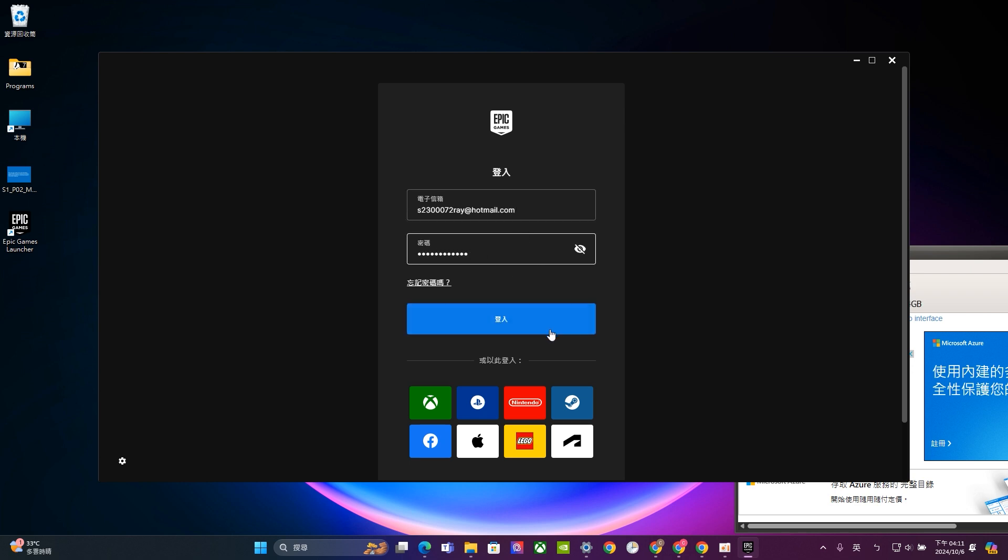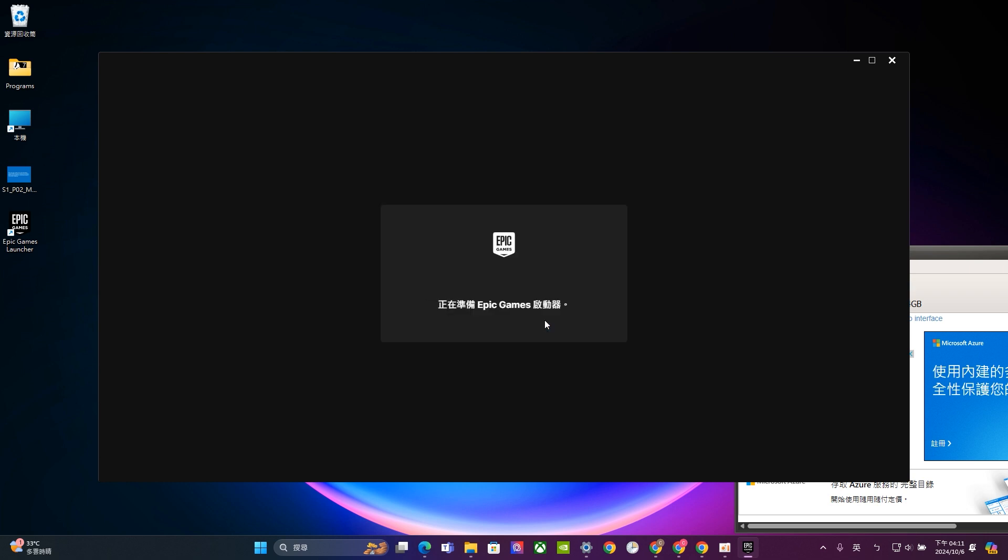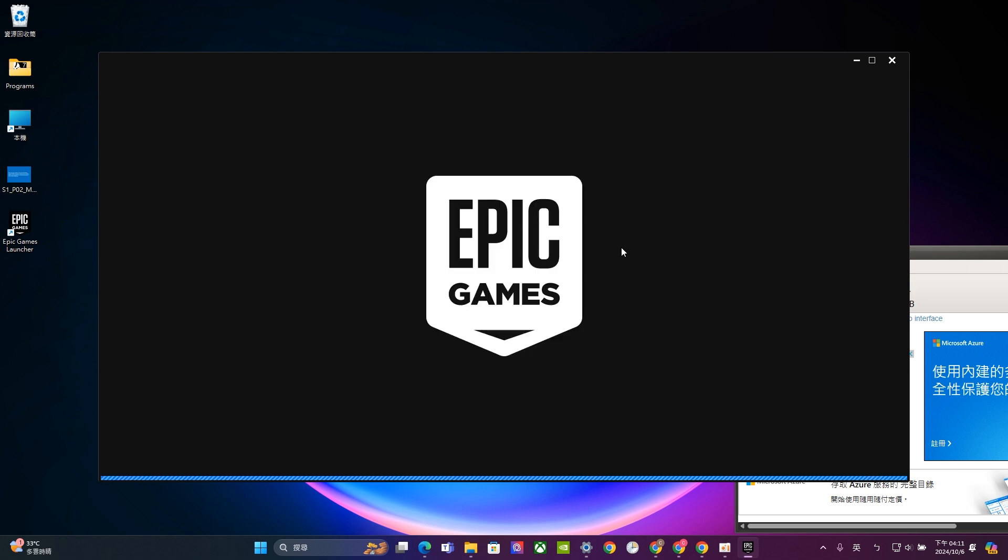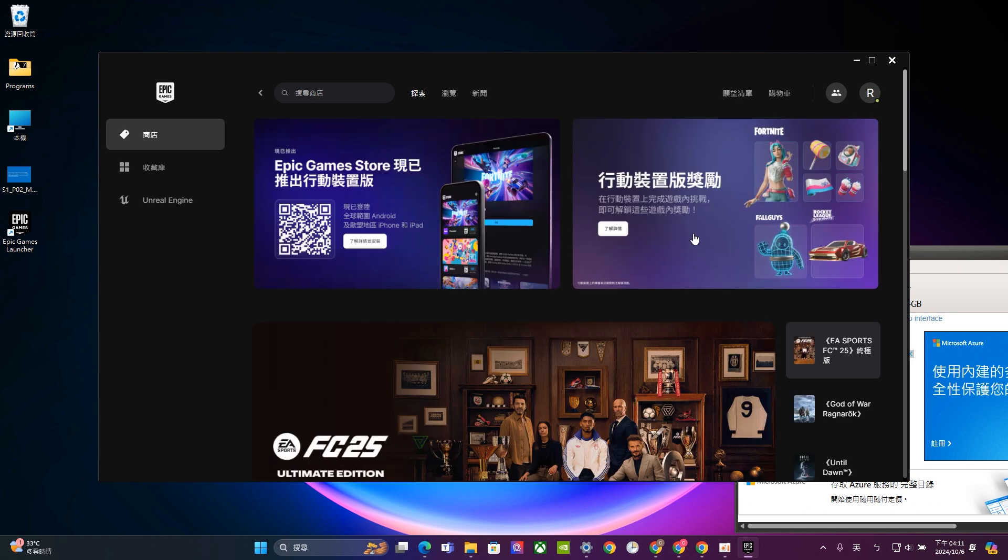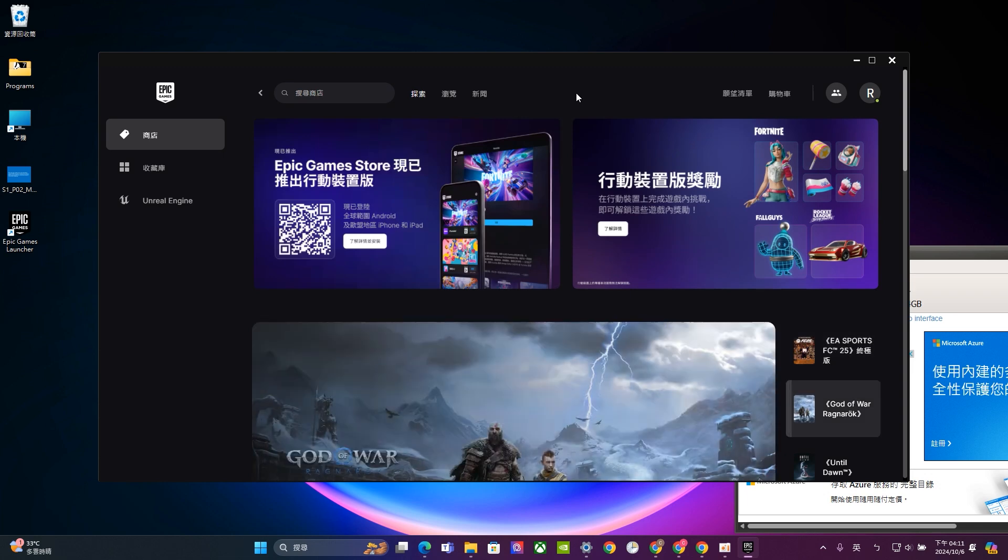Okay, so once you finish, just log in. Remember, you have to link to the wifi. Otherwise, for every time, it will ask you to log in again. Okay, so now we have entered the starter page in the Epic game launcher.